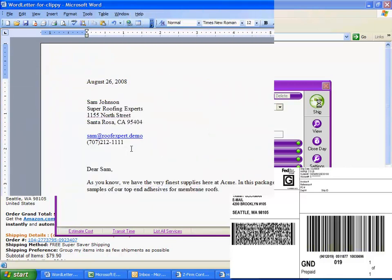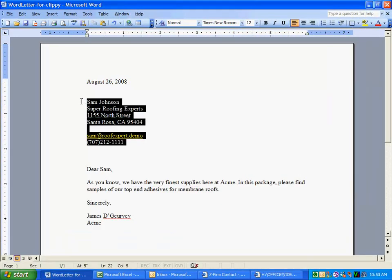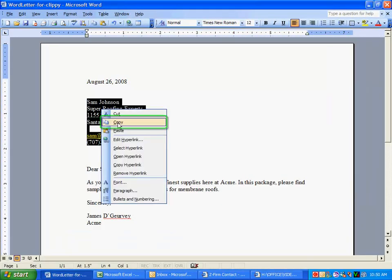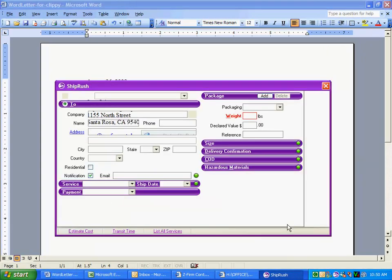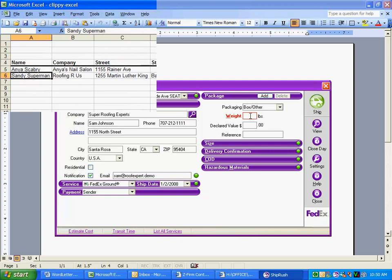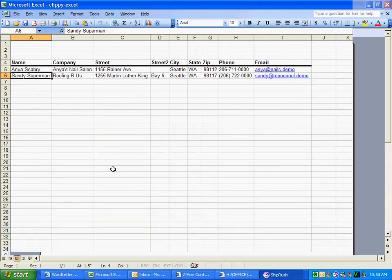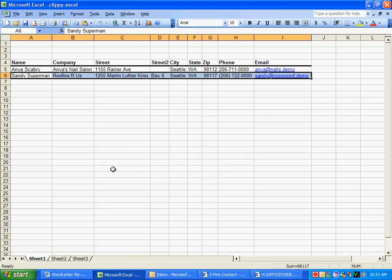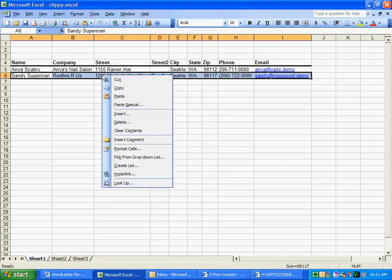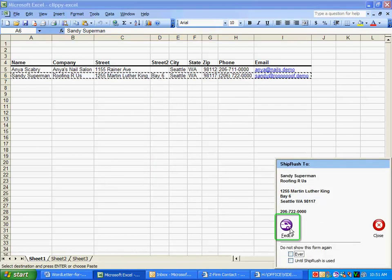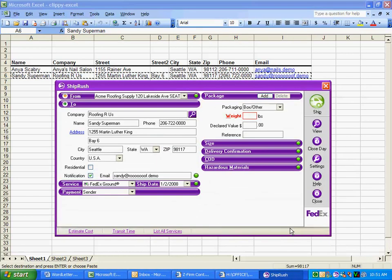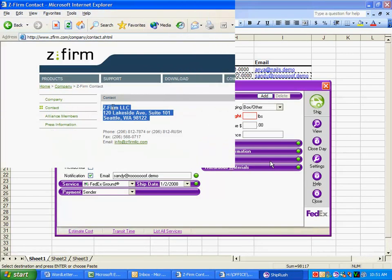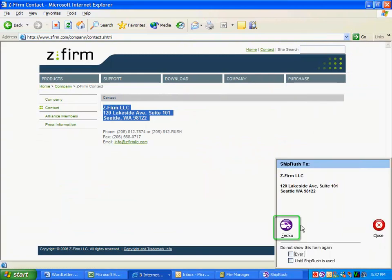We can get the address from any source. It could be an email or a word document. Here we ship from an Excel spreadsheet. And here we ship from a web page.